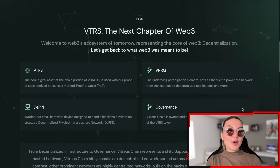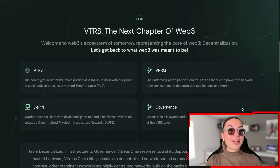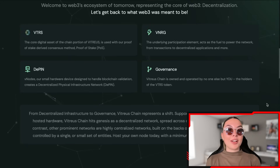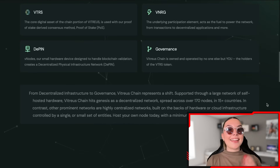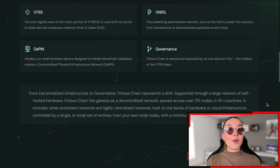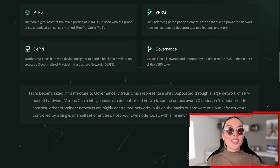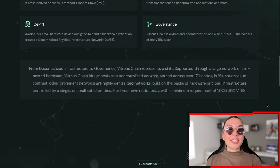We've got VNodes — small hardware devices designed to handle blockchain validation, creating a decentralized physical infrastructure network. And then there's governance, which is probably one of the most important parts: the Vitreous chain is owned and operated by no one else but you. You are the boss, you're in control, and you are the holders of the VTRS token — or if not, you are yet to be.